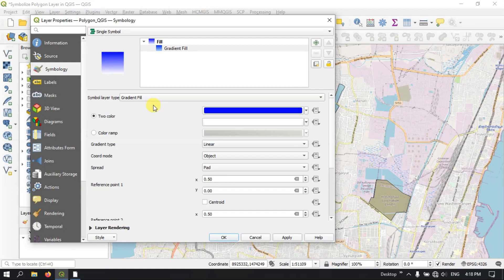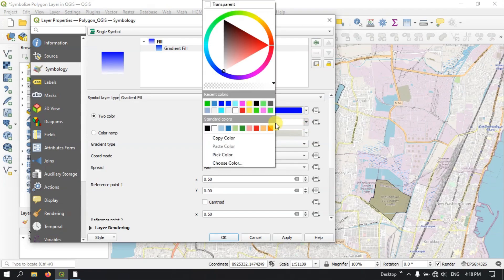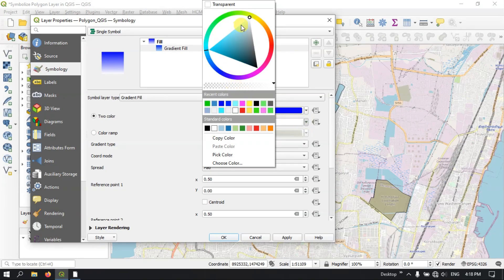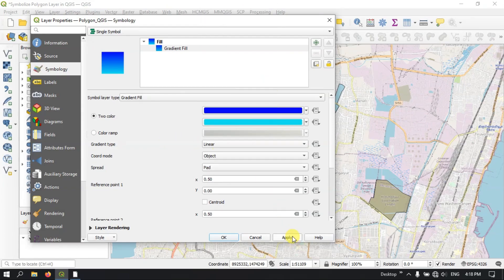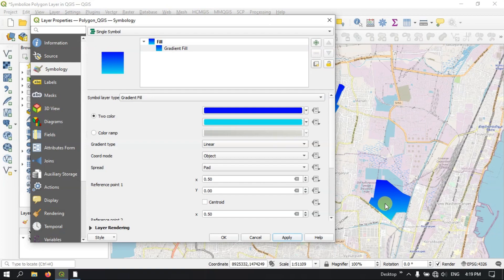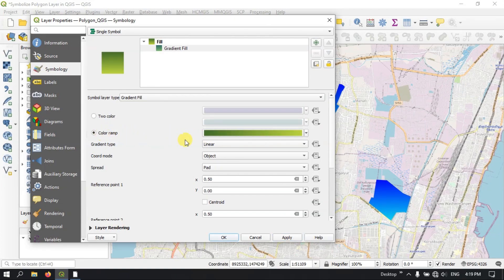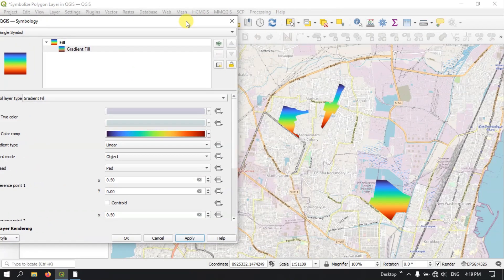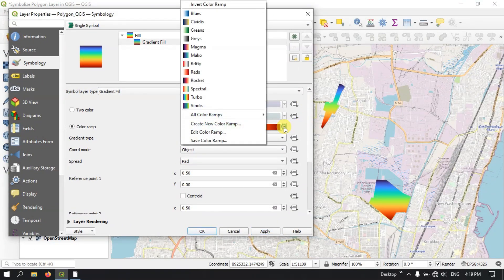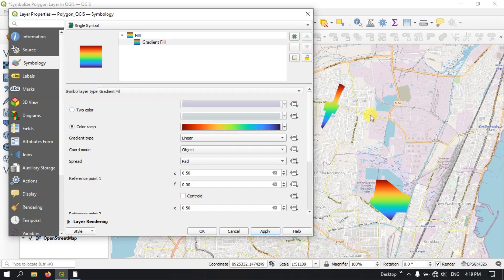Next is Gradient Fill. You can see the Gradient Fill — you can use two colors. For example, let me show you — this is dark blue, and let me choose another color. You can see the gradient. The dark blue gradient is higher and it has been reduced from here, and you can see the conversion of colors. Two colors can be used. You can also use the Color Ramp where you can have multiple colors like this. You can also invert the colors — likewise you can do.